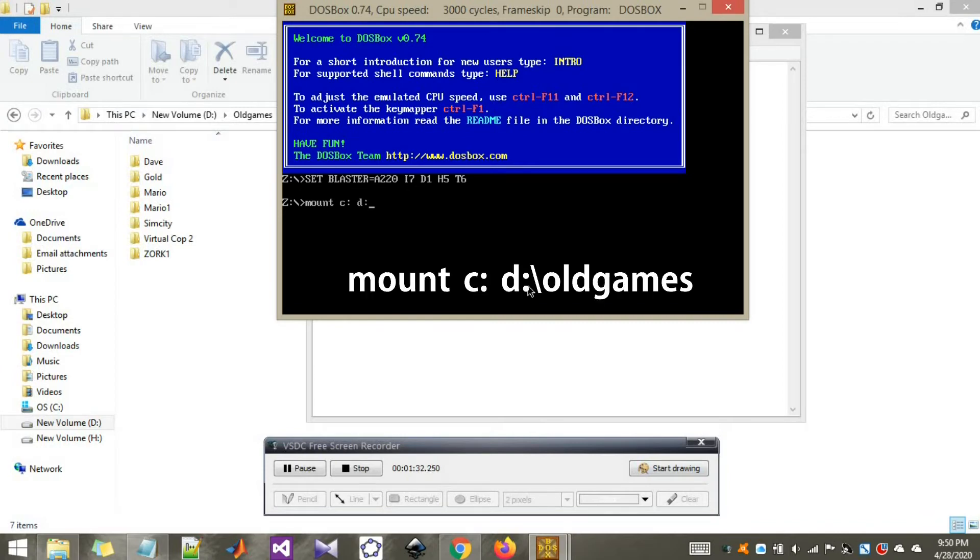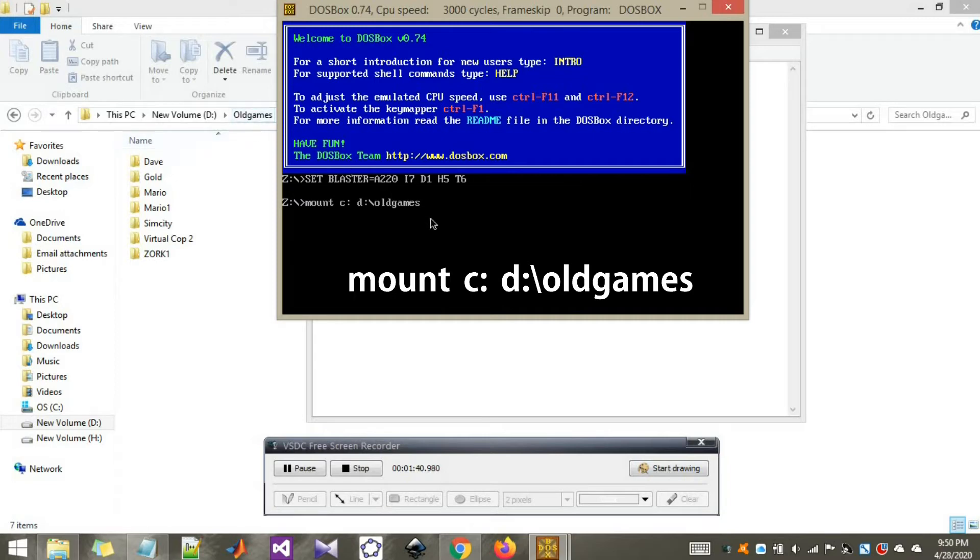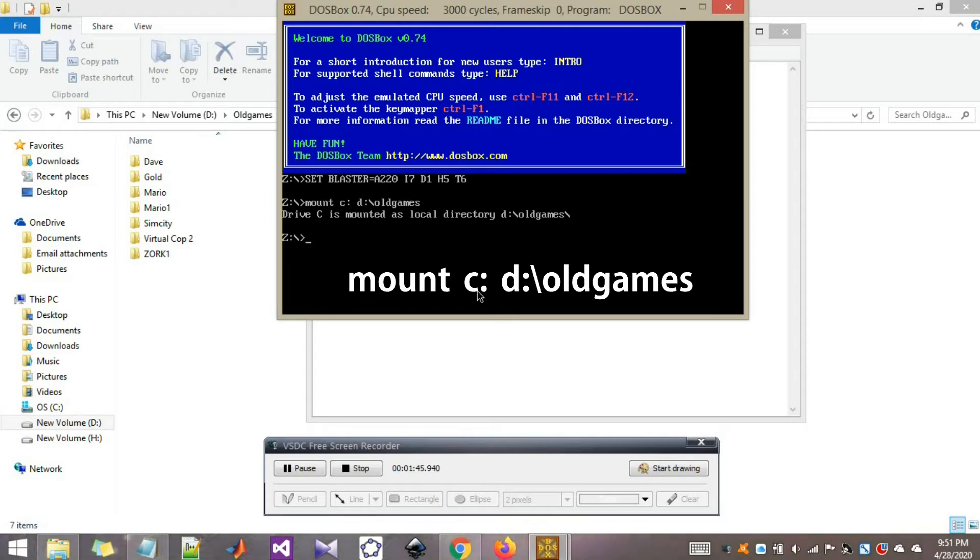That is D, C, colon, backslash, old games. You don't have to worry about the capital letter O, because this is not case sensitive. Now it's mounted.